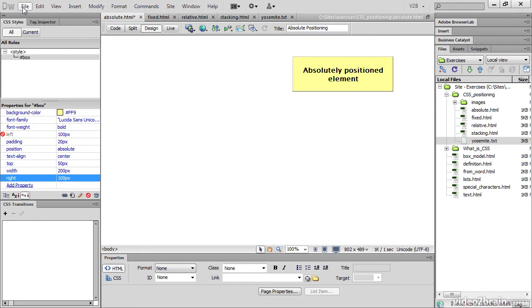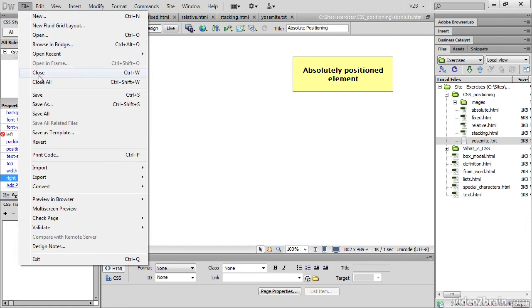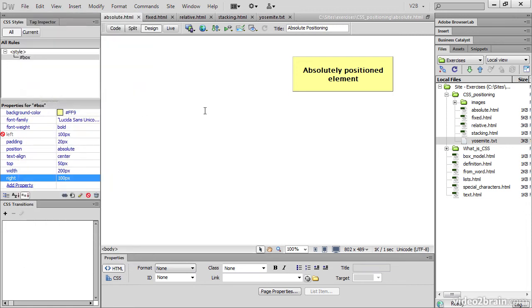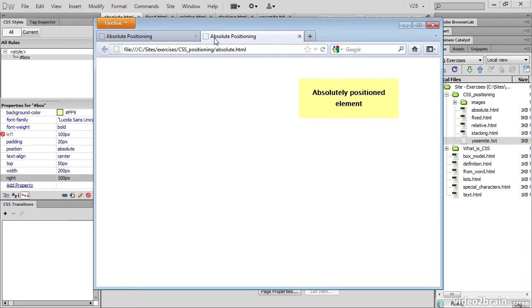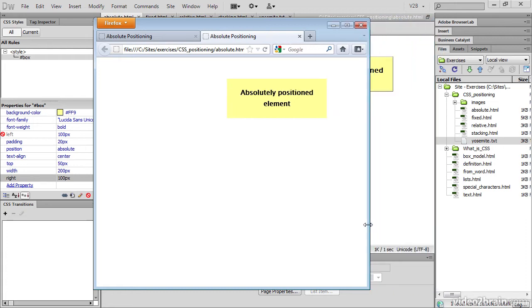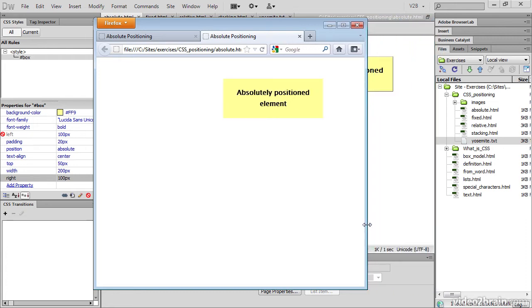Let me just save that page and then view it in a browser. You can see that it's still 50 pixels from the top, 100 pixels from the right. And if I resize the window, it remains in exactly the position that I said it should be.